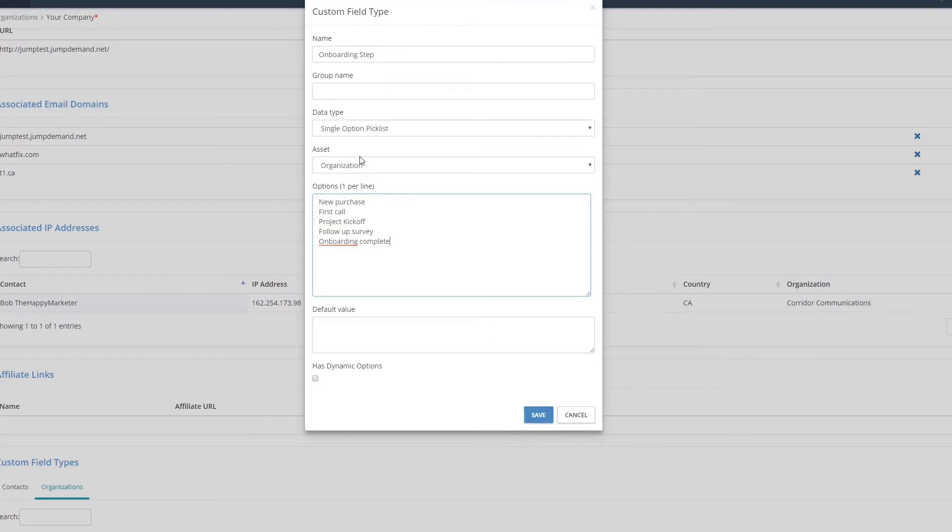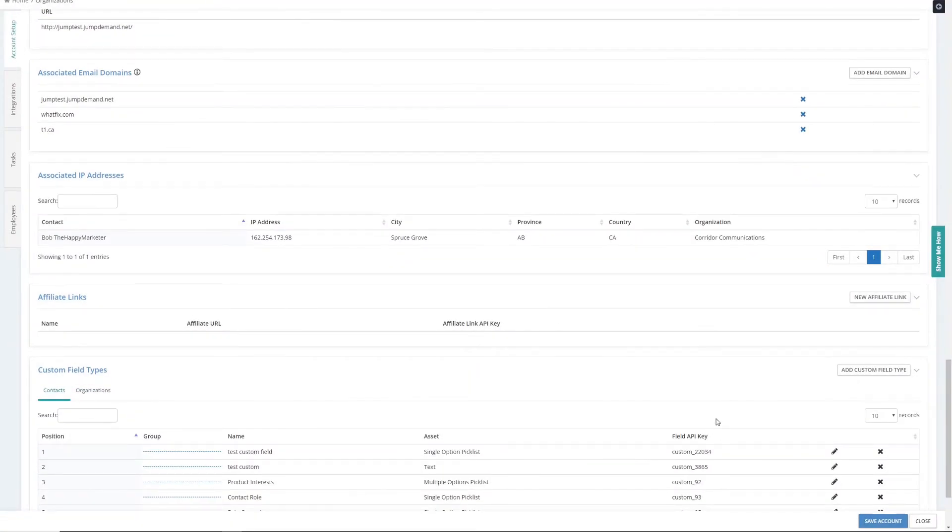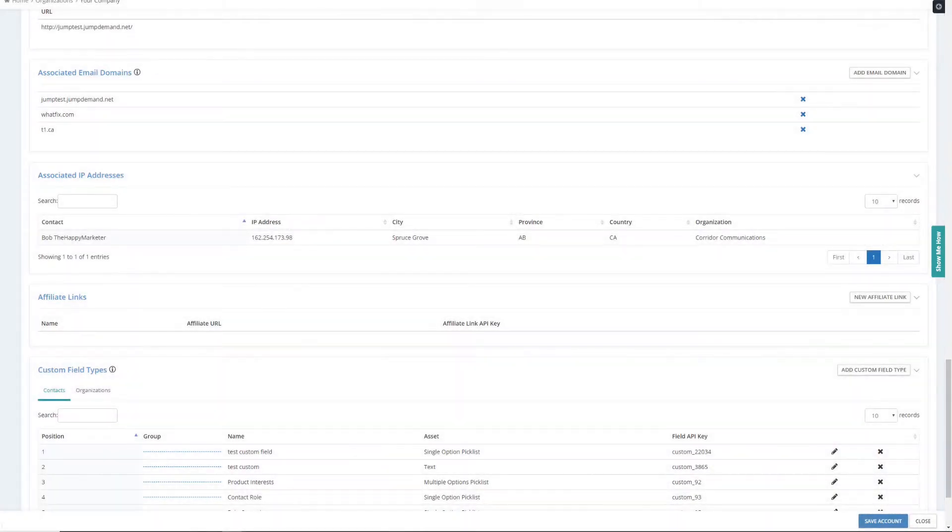So I'm creating a new organizational custom field here. I'm going to save that, save the account, and then I'm going to hop on over to the dashboard.